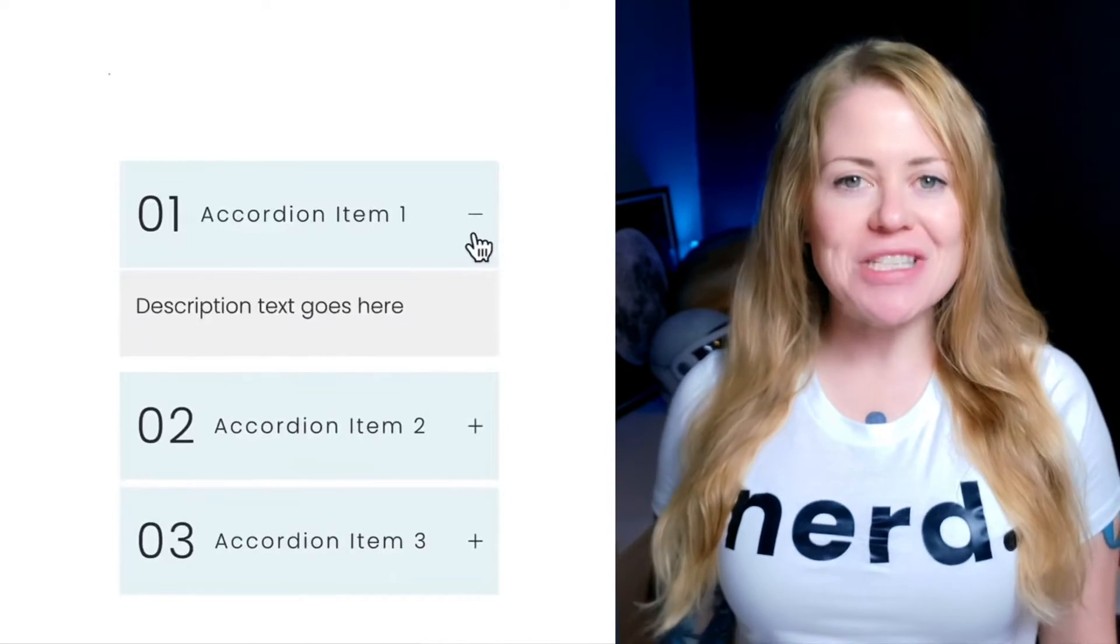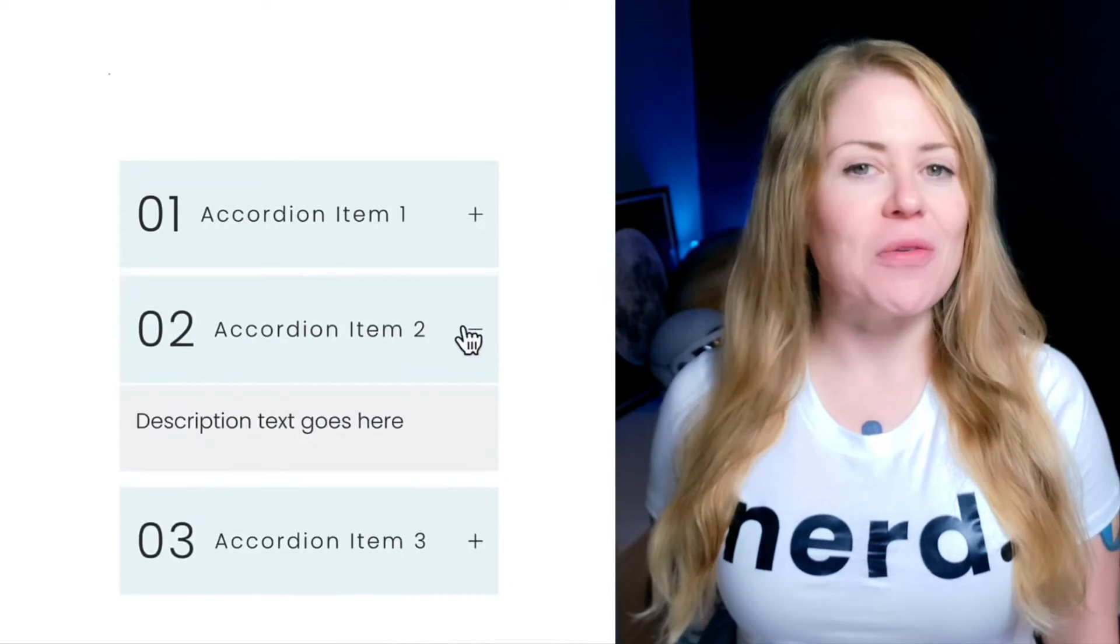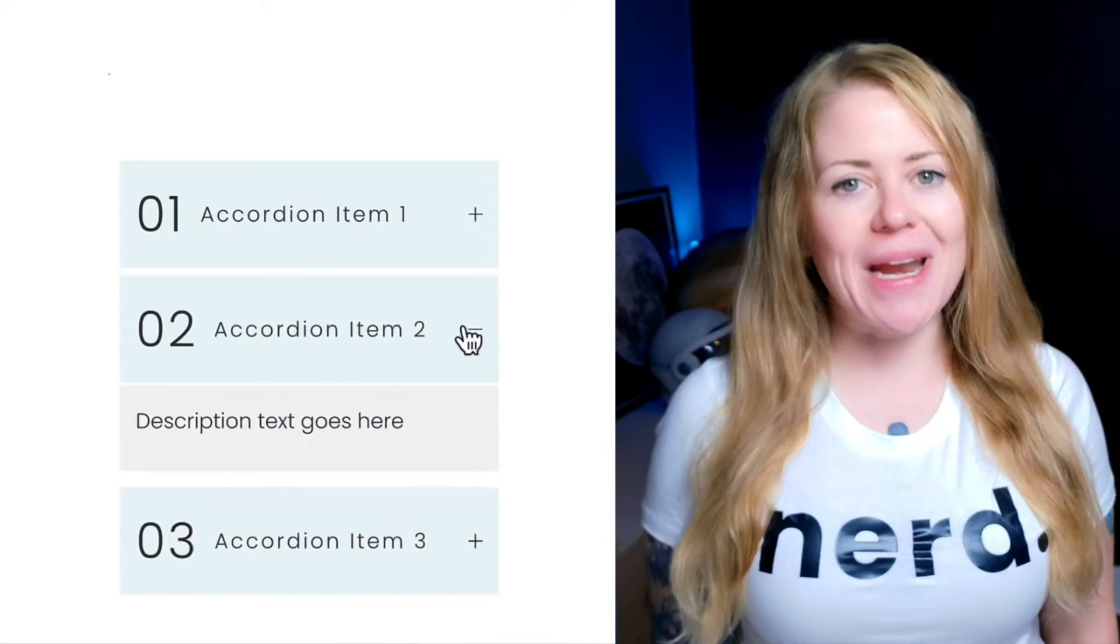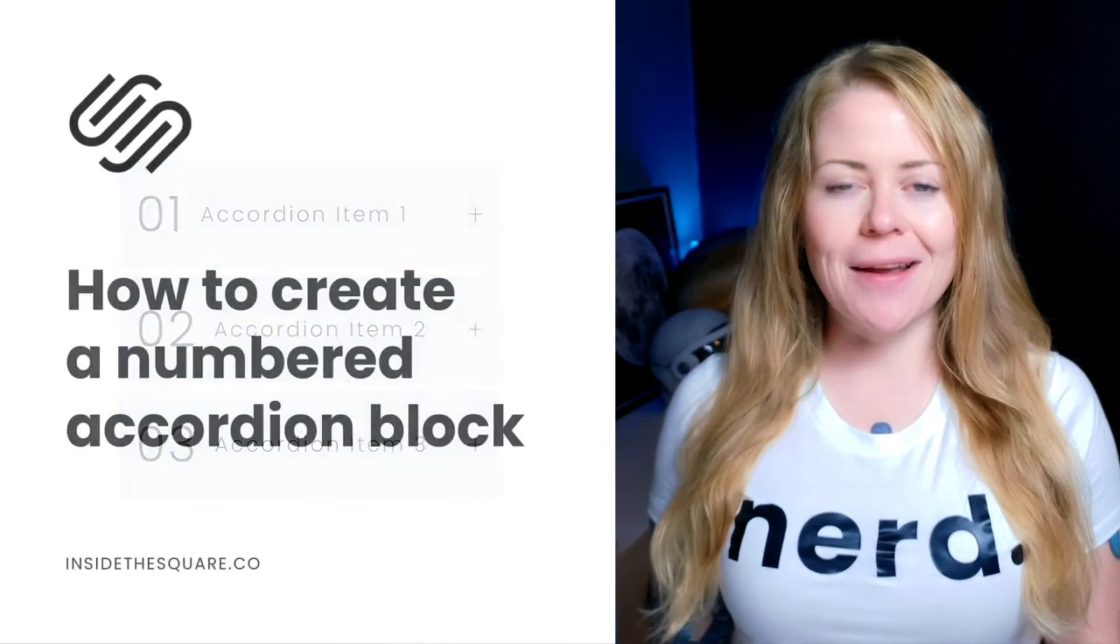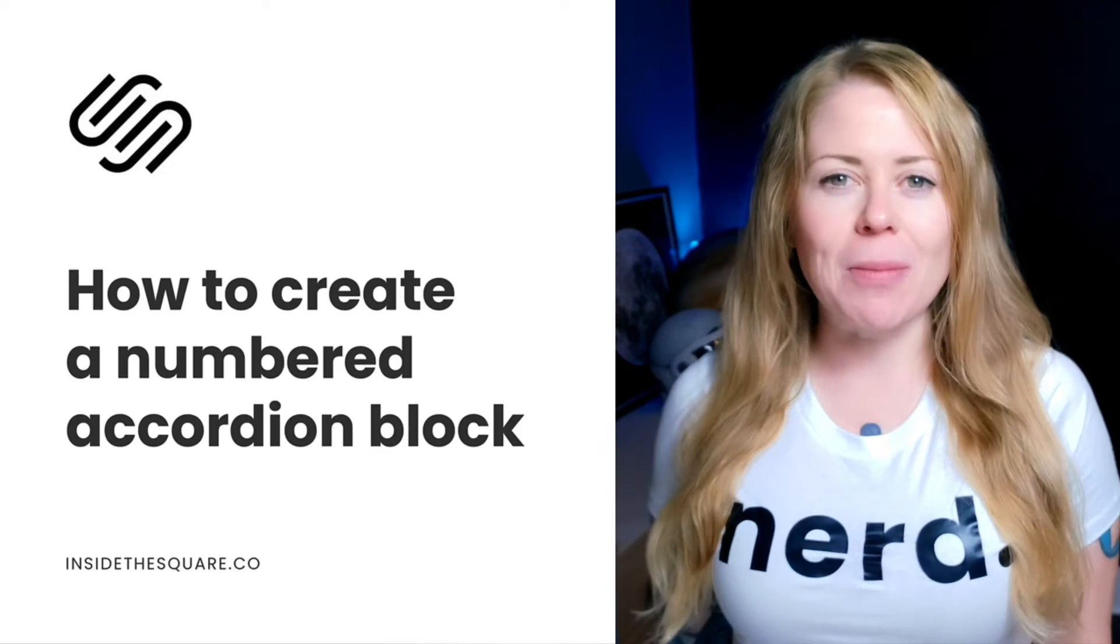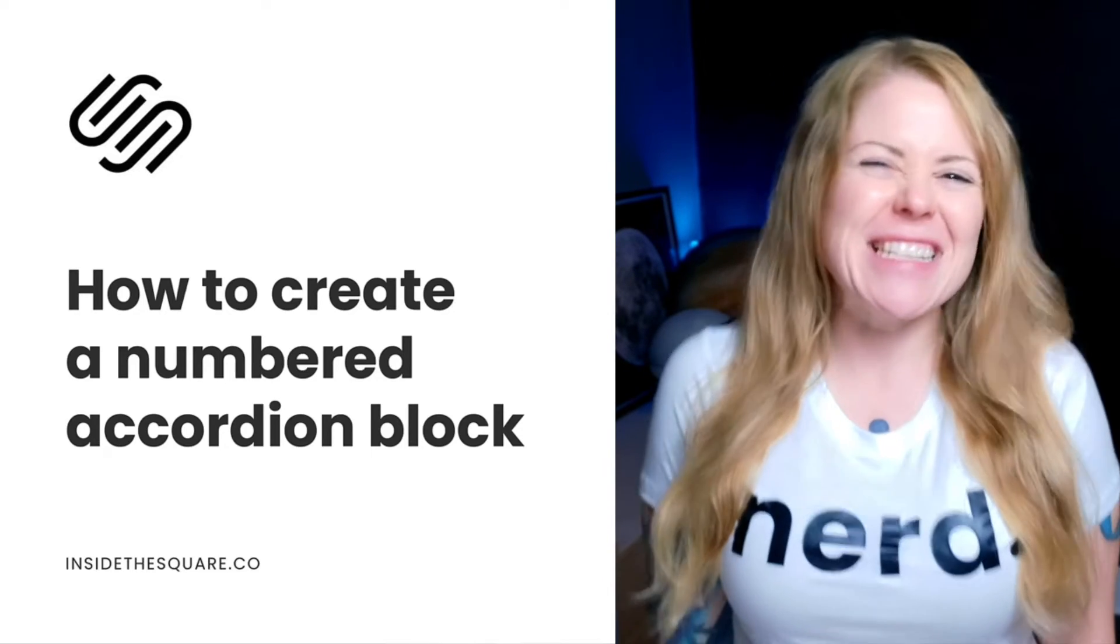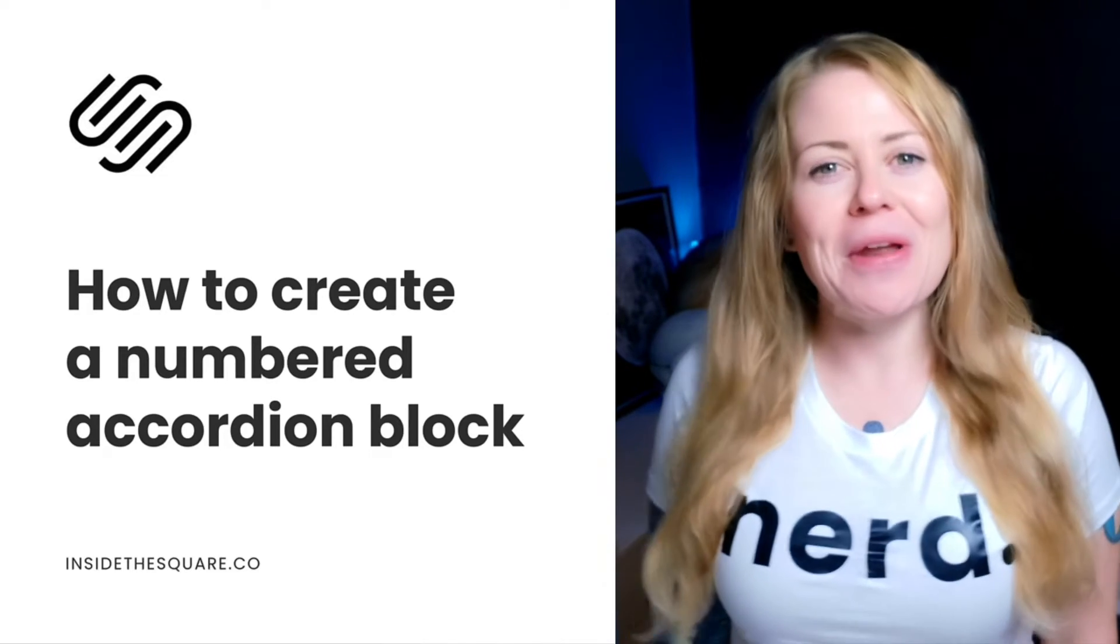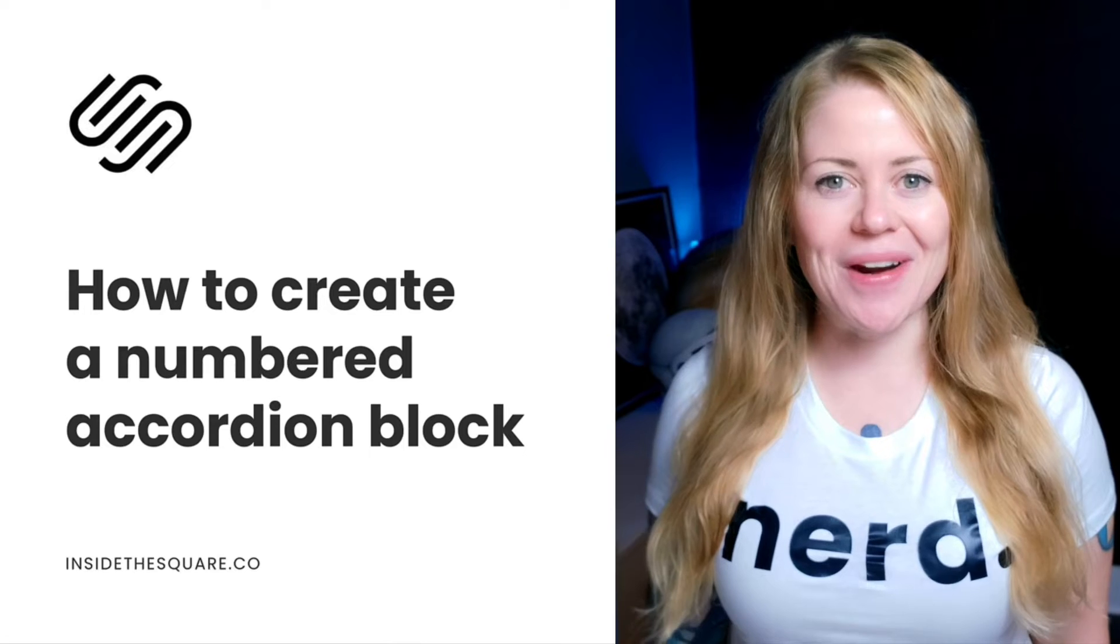We're going to use custom code to place large numbers at the front of the accordion item title in Squarespace. Now you can replace those numbers with a Unicode character or any text you want, but I thought numbers looked good, so we'll go ahead and start there.